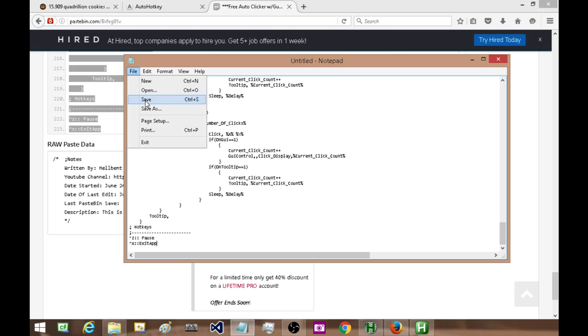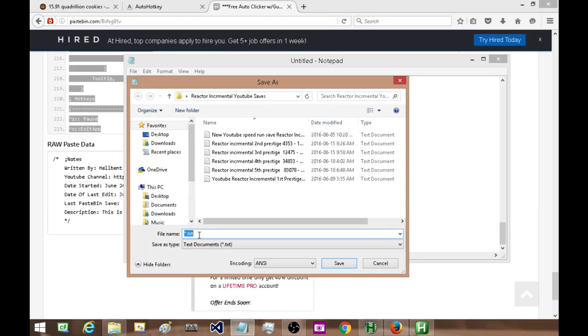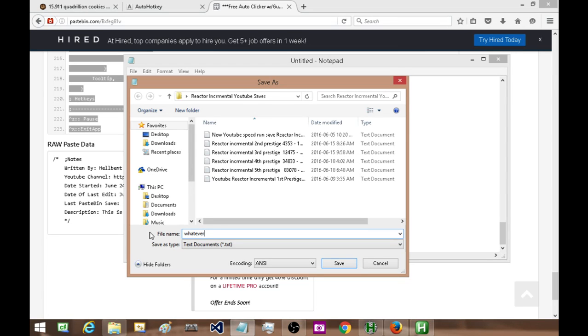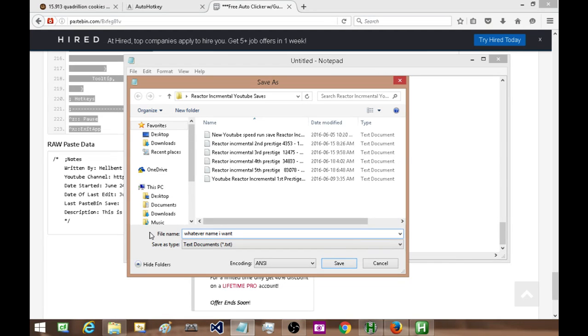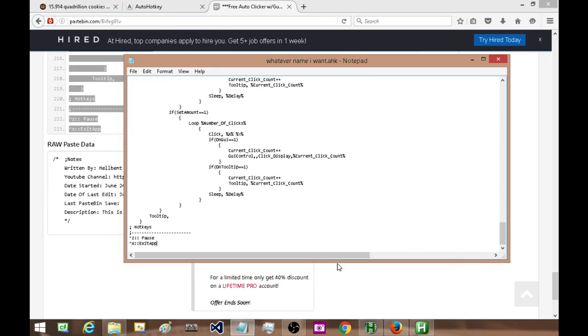Go to File, Save As, and pick whatever name you want it to be. So I'm going to be literal with that. Whatever name you want, and then at the end of it you hit dot A H K to make it an AutoHotkey executable, hit save, and that's it. Now you just got to find out where you had saved it to.